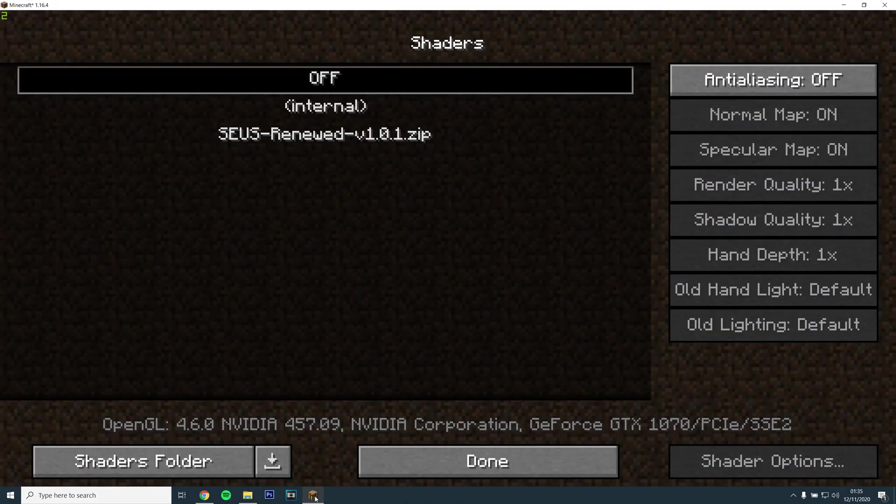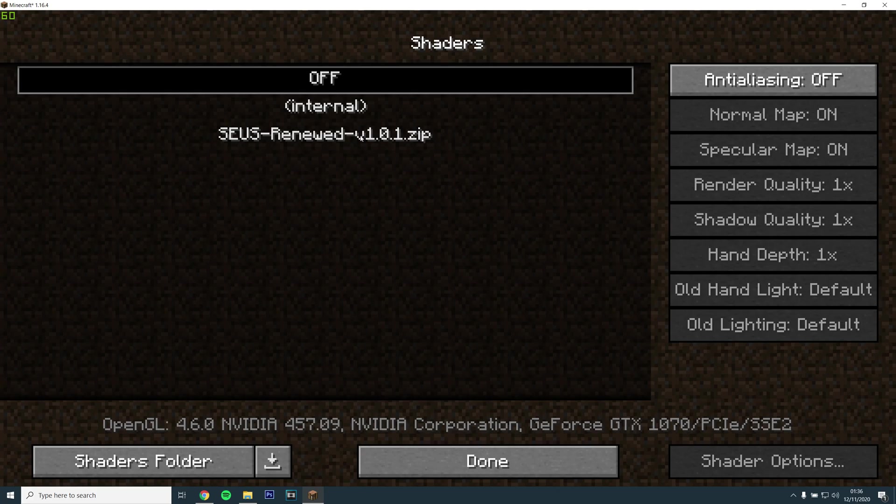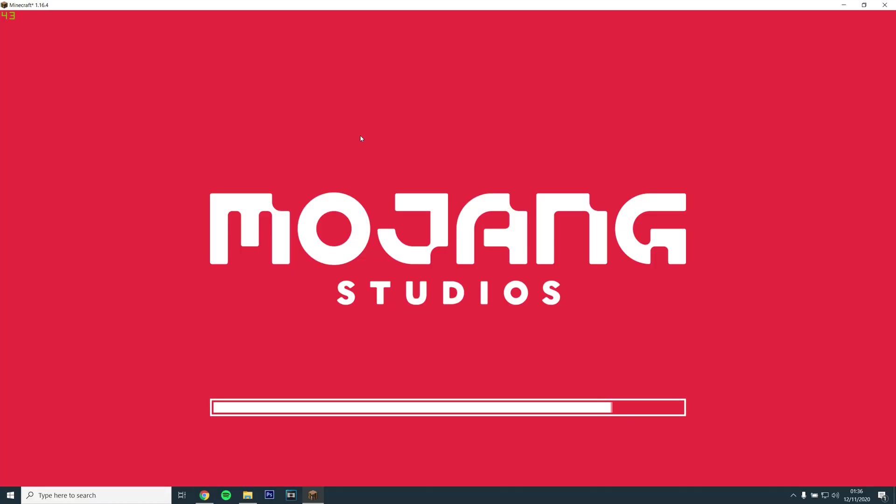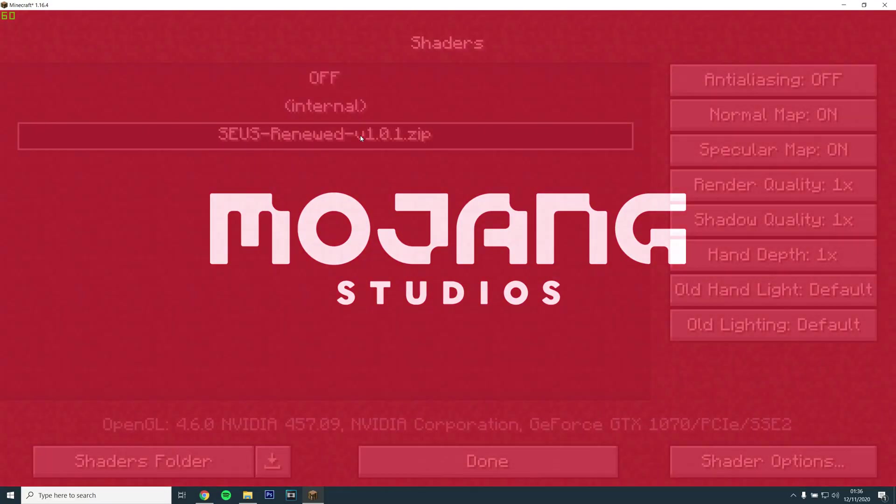Then go back into the game and Zeus Renewed.zip should appear. Select it and let the game load.